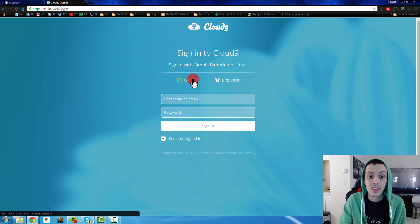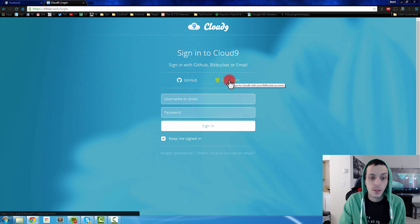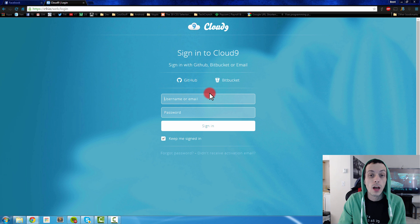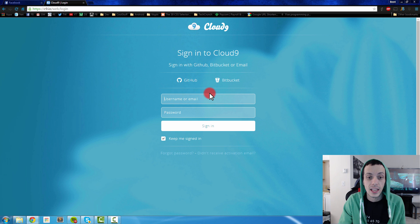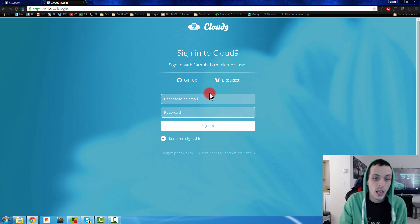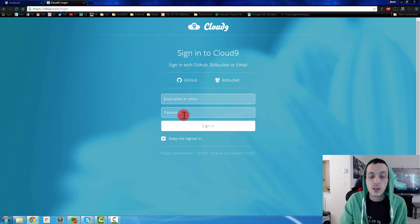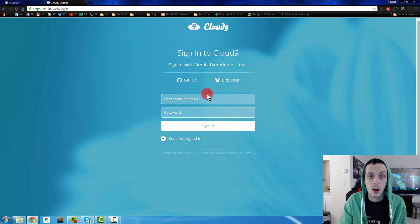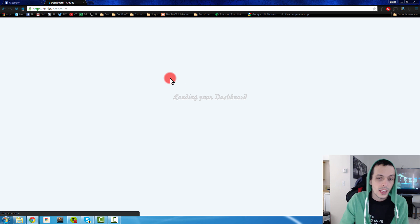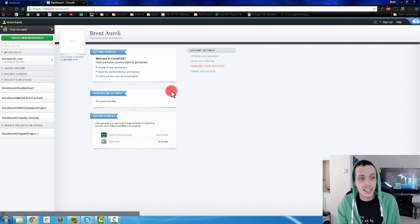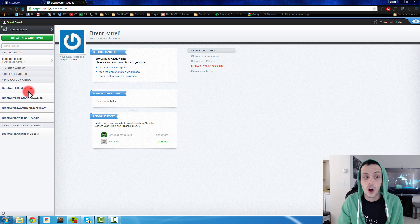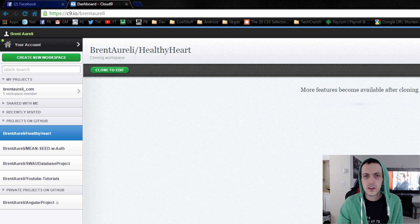You'll be able to sign in with a GitHub account or a Bitbucket account. If you do sign in with one of those all your repositories will be ported in or you'll have access to those. Otherwise you can just sign up regularly with a new username and password. I'm going to go ahead and sign in with my GitHub account and as that's loading you're going to see I have access to all my GitHub repositories as well as my private one.